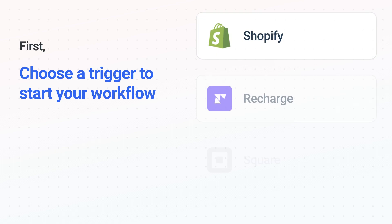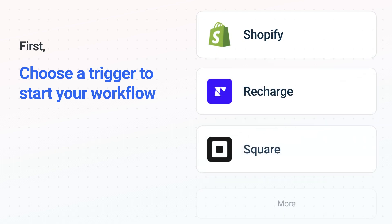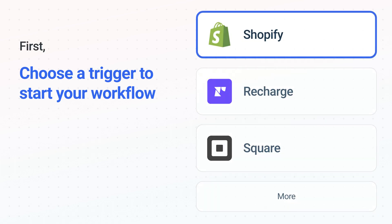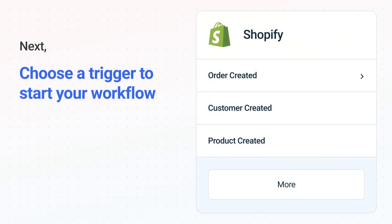It's easy to get started. First, choose your trigger app, Shopify. Next, choose the trigger event from the list — this is what kicks off your workflow. When you authenticate connected apps, your data will be available across every step.